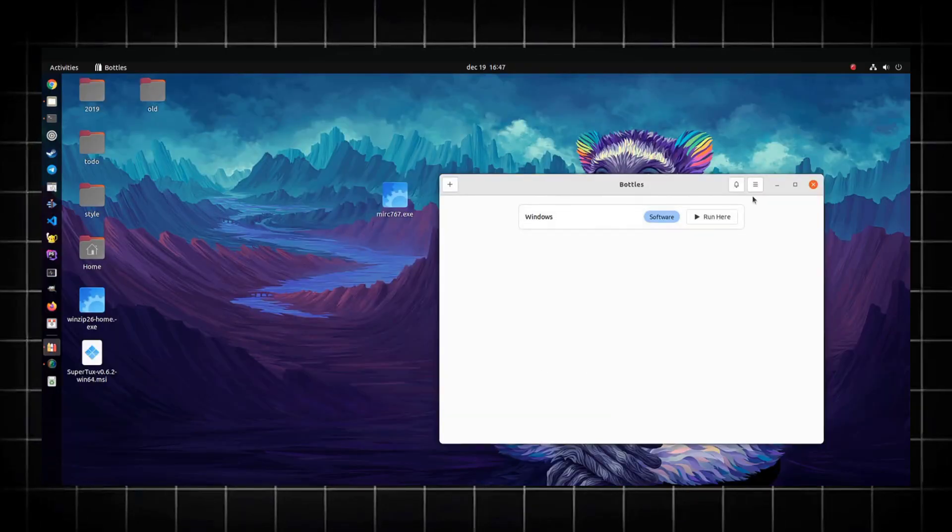The first app in our list is Bottles. Bottles is a free and open source application that allows you to run Windows applications and games on Linux. It does this by creating an isolated environment, also called Bottles, that contains all the necessary components for the Windows software to run on Linux. This may include Windows libraries, dependencies, and some system files. The best part is it does not create a virtual machine of the full operating system just to run a single Windows application. Instead, it just runs all the dependencies and a few libraries which are important for the application only.